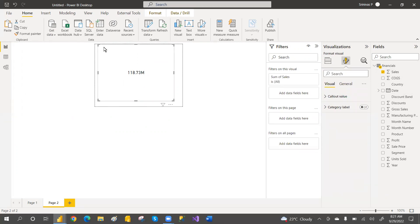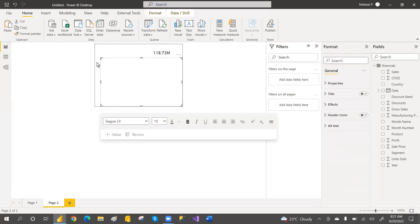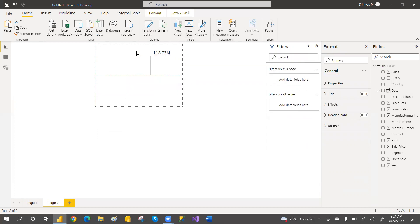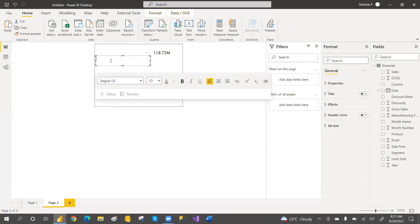Resize this value card and you can place it here. Bring one text box and you can specify that this is the total sales amount. Take one text and you can write here — this is total sales amount.